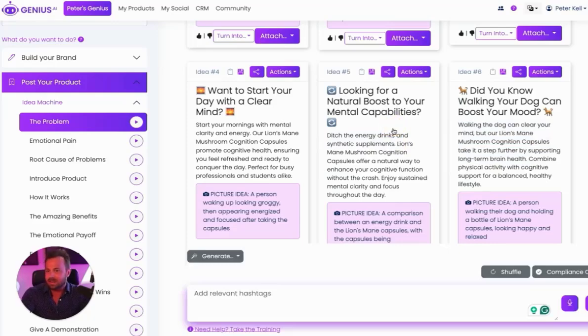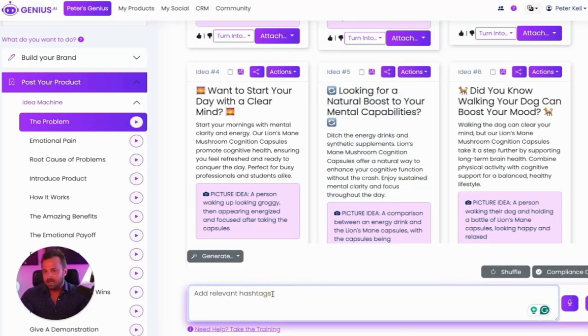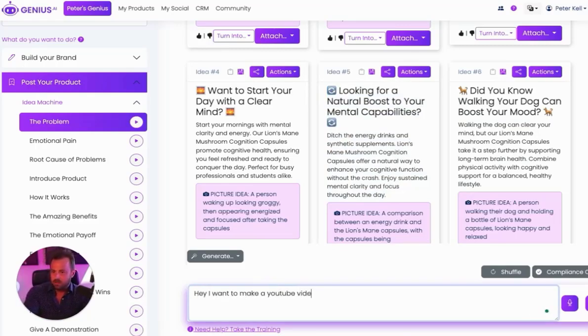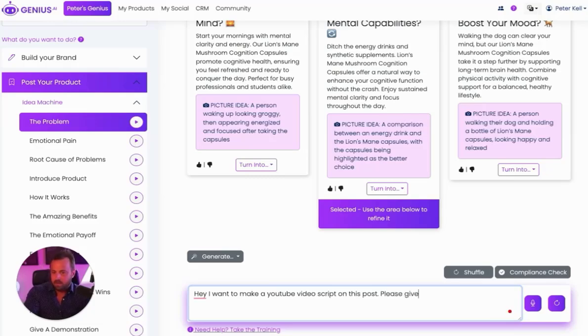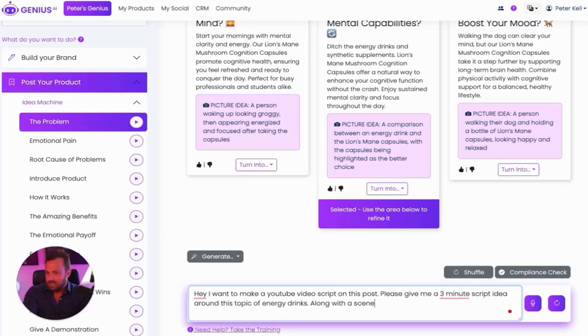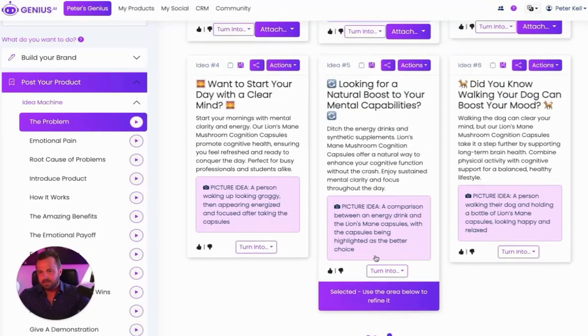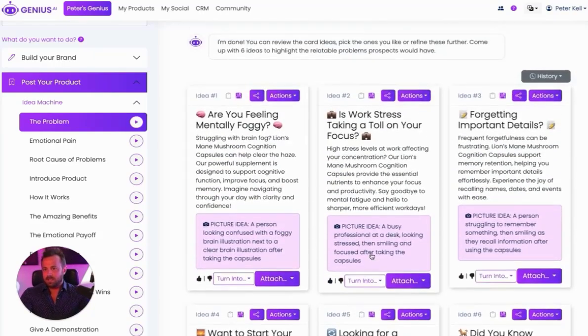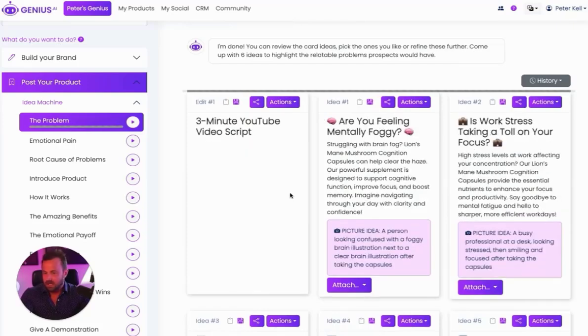Let's say I like this one, and I want to make a post about this. I can come in here and say, hey, I want to make a YouTube video script on this post, because I have it selected. You can see it's selected right here. Please give me a longer, let's say a three-minute script idea around this topic of energy drinks, along with a scene-by-scene breakdown for what I can film, right? Because you want to make a little video. And Genius.ai will get to work on doing that for you.